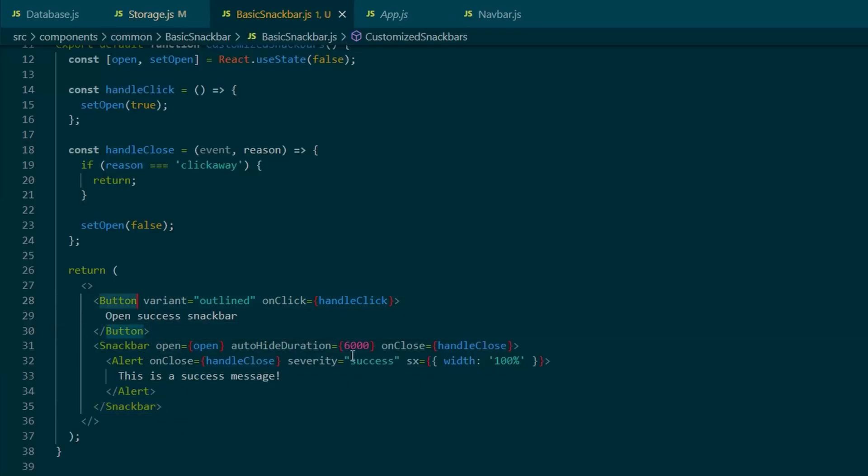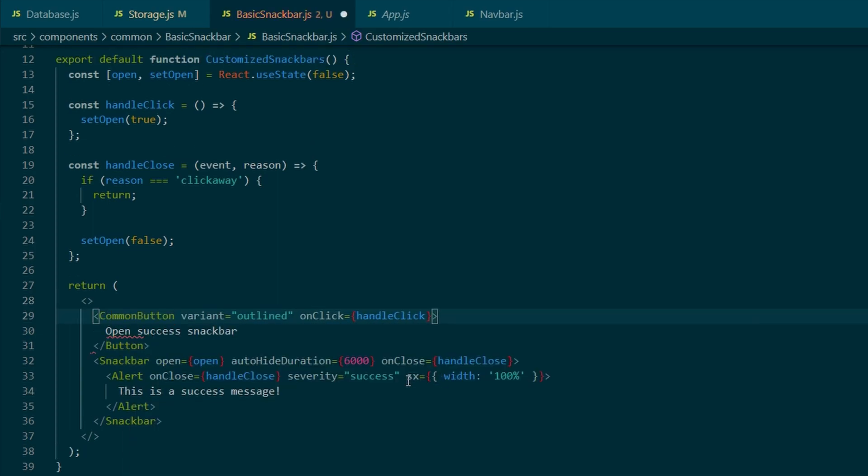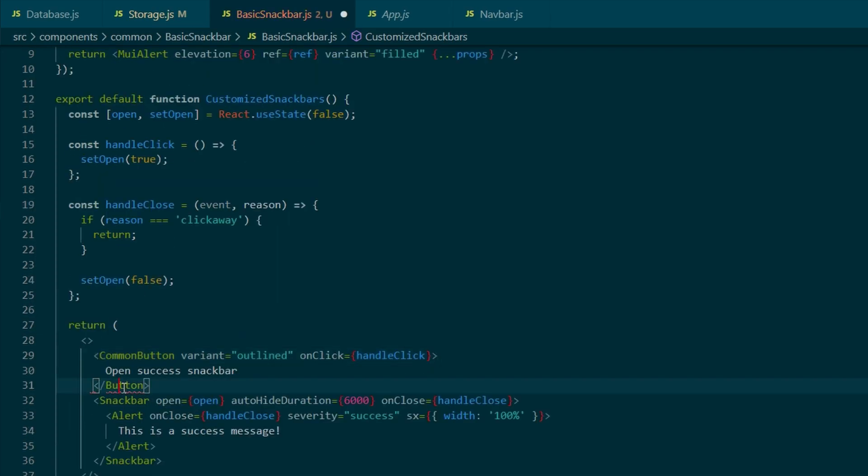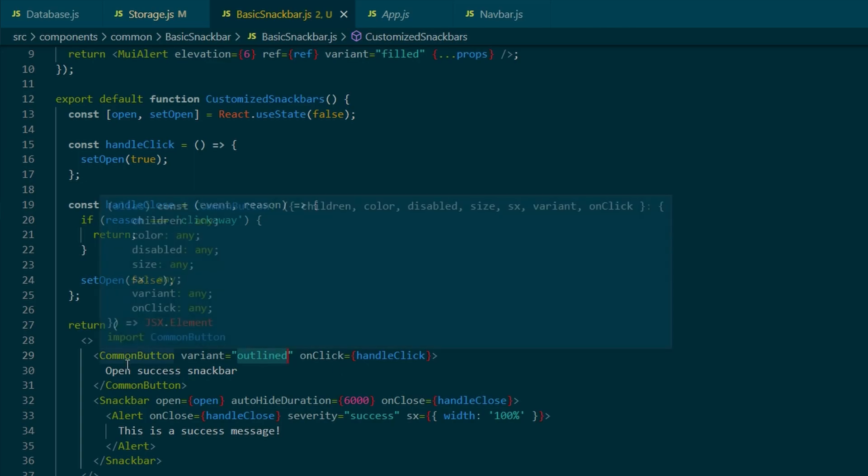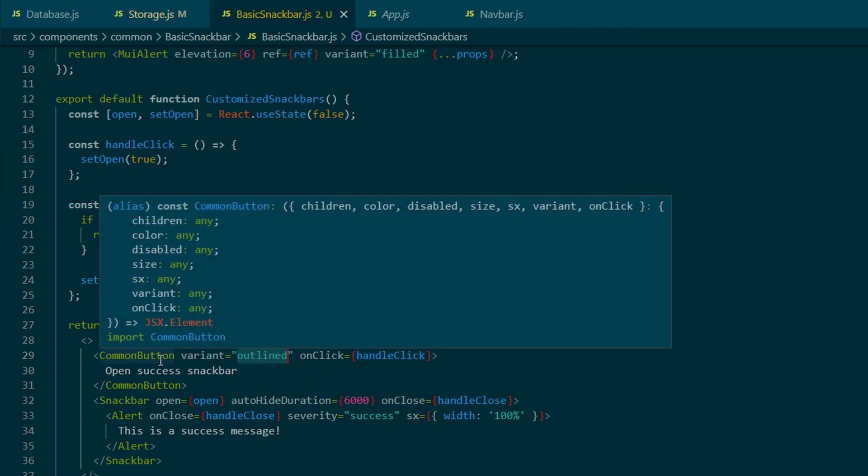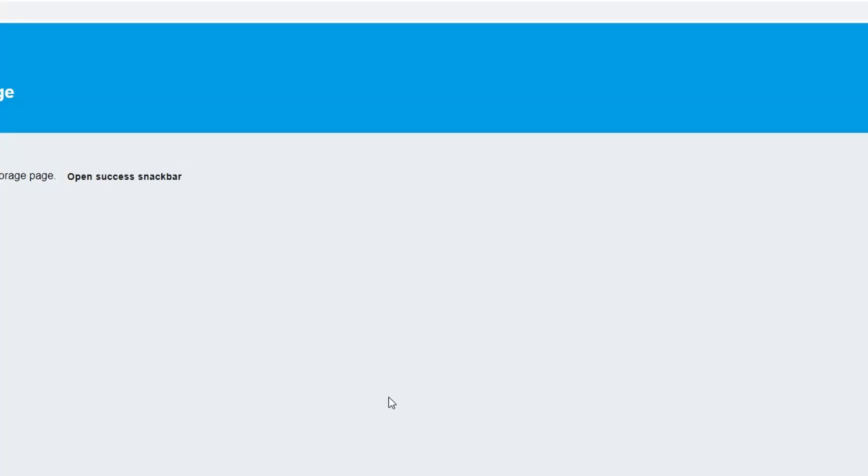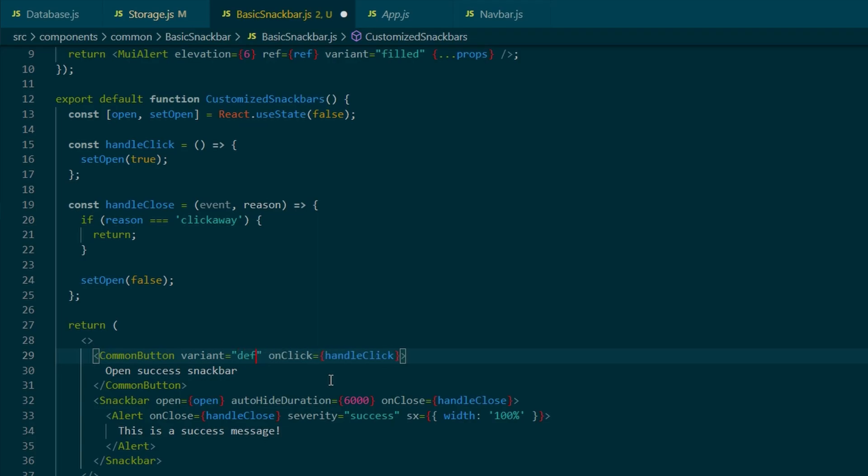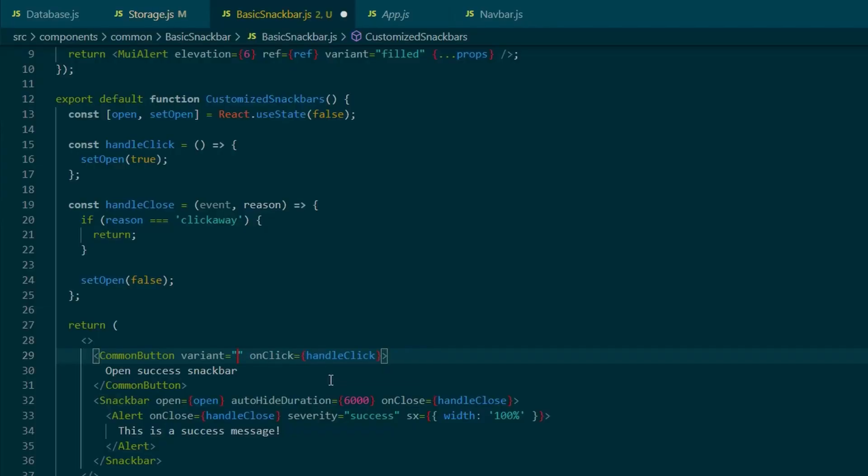And the button that we have, I'm going to change it to the command button that we've created earlier in the series. And as you can see, it has been automatically imported. The only thing that might need adjusting is the variants, just to see which one looks the best on this grayish background. I'm going to play around with the variants, but I think the contained one will be the best. Yep.